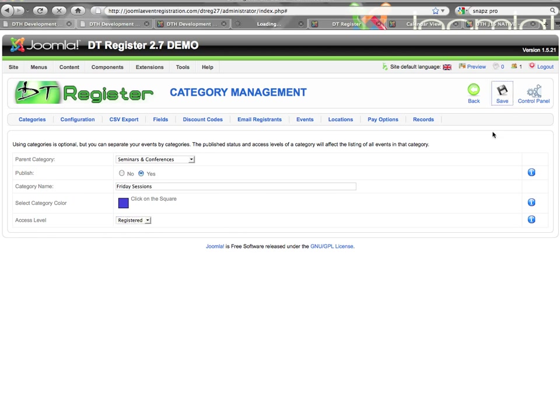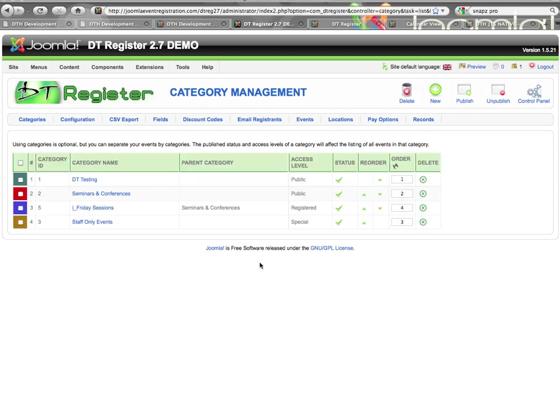I can see here's the new category I created, and you can see it's got the little mark here showing that it is a child category of Seminars and Conferences. That also shows in the parent category column here.